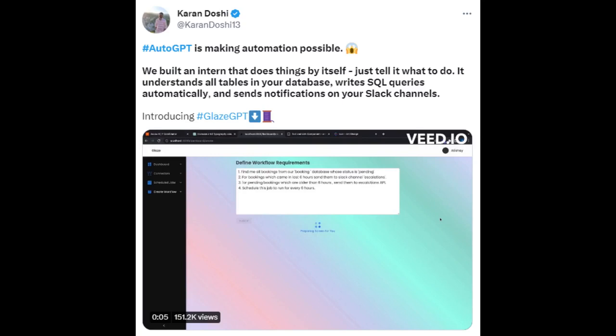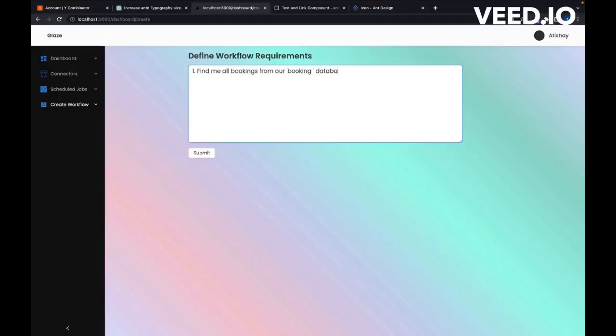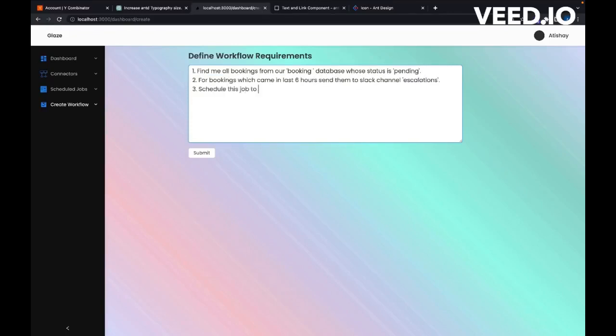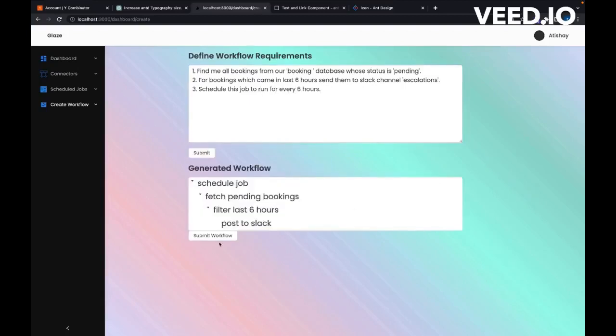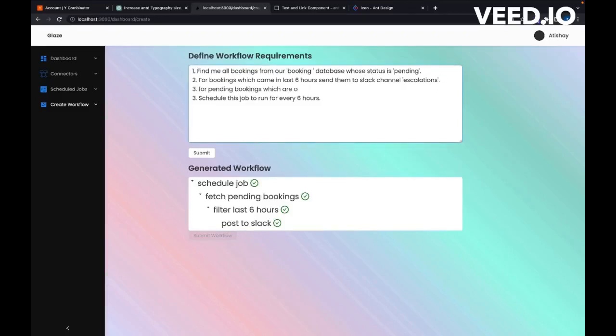In our ninth example, we'll explore the world of automation through the latest AutoGPT project called GlazeGPT. GlazeGPT is a groundbreaking innovation that acts like an intern — understanding all the tables in your database, automatically writing SQL queries, and sending notifications to your Slack channels. It's like having a virtual assistant that can manage tasks independently. To discover more about GlazeGPT and how it can revolutionize your work process, head over to their website.